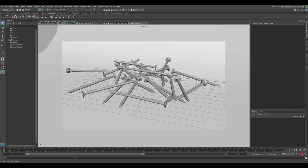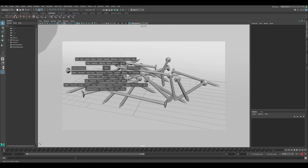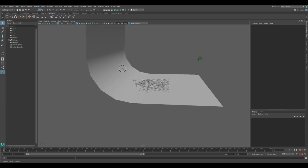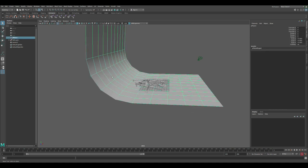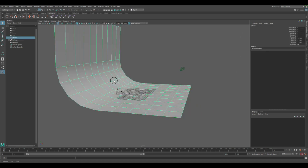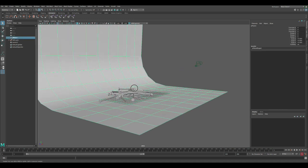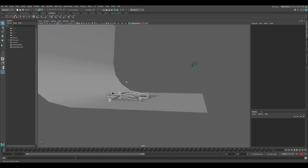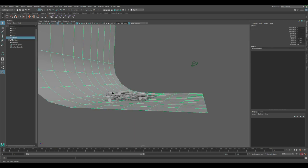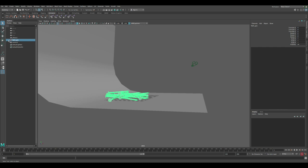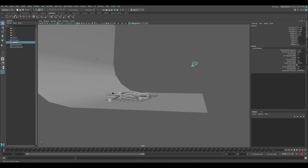So this is the scene I have. I have these nails scattered across the scene and I have here a polyplane as a background. Now there are no lights or anything. This is the outliner - we have the plane, we have a group of all the nails, and then we have a camera.